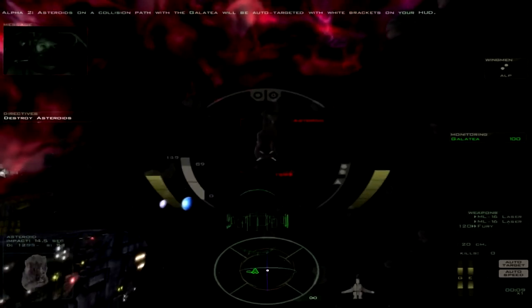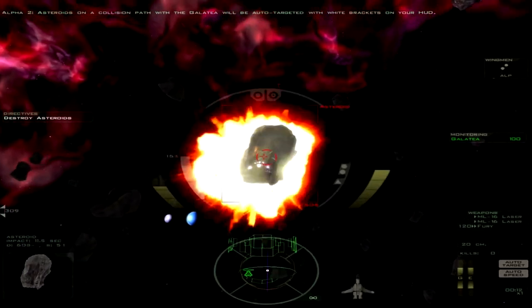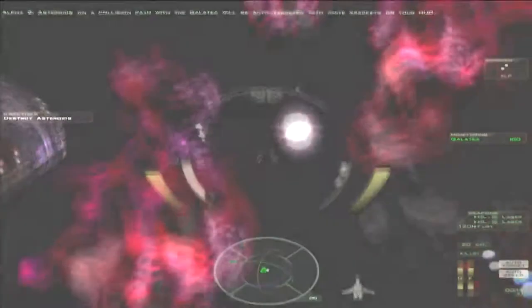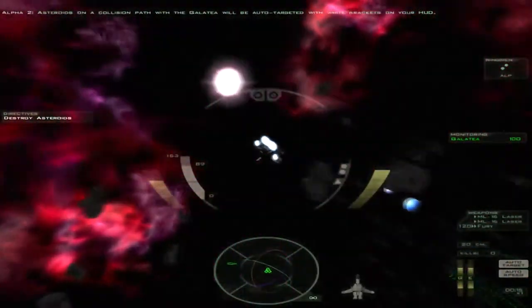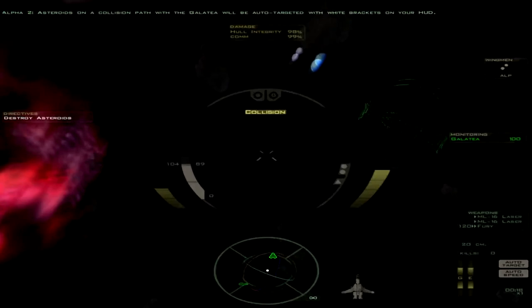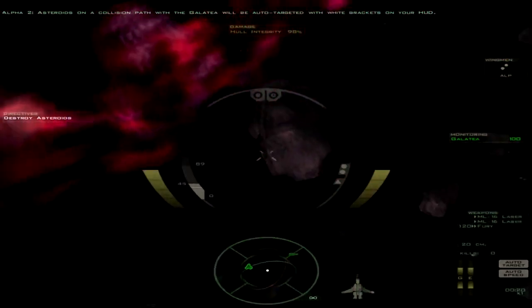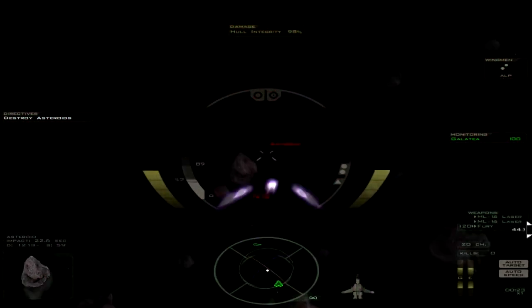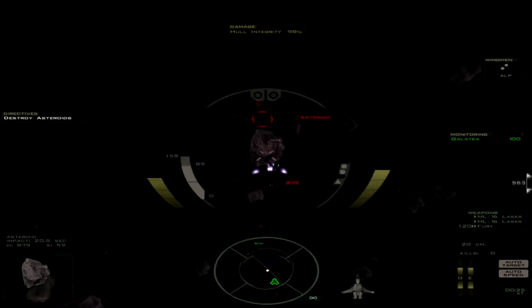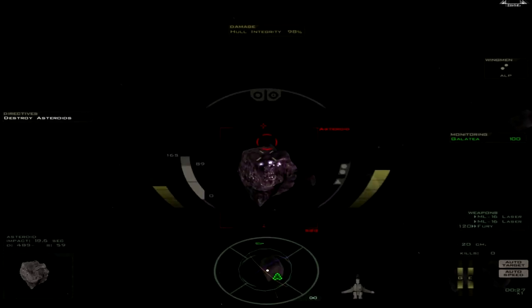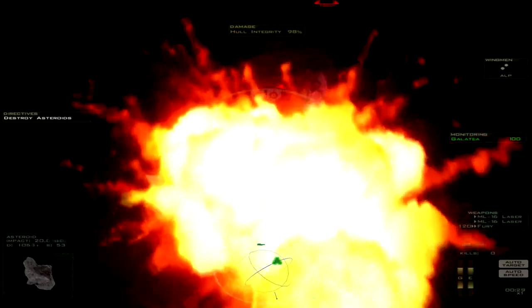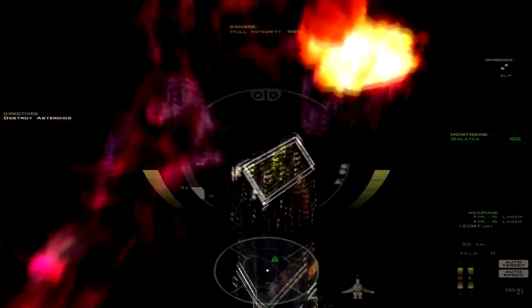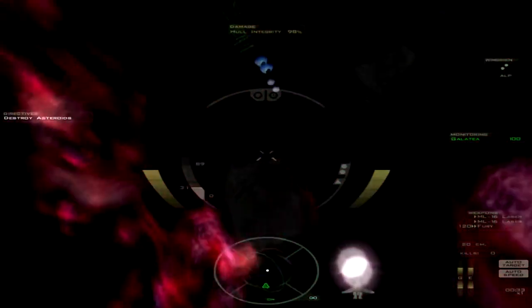Asteroids on the collision path with the Galate will be auto-targeted with white brackets on your HUD. That's good to know, Alpha-2. I guess that's why they put me in charge of this wing, because I don't know anything. I gotta fly, apparently. So let's just shoot asteroids for a little while.